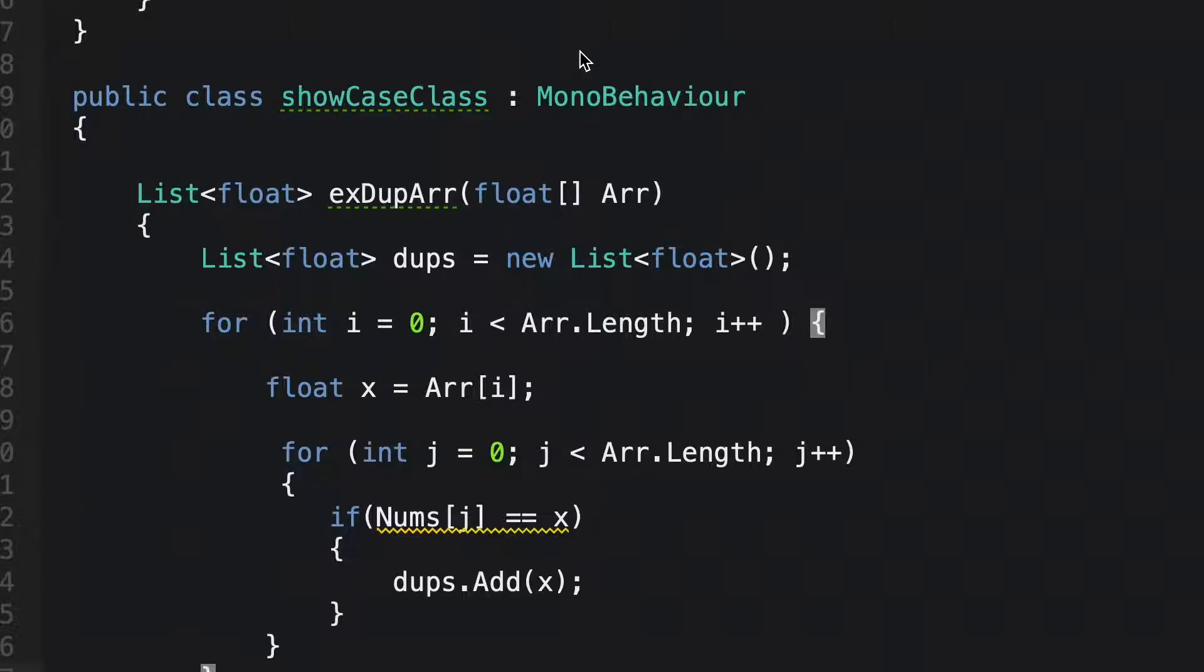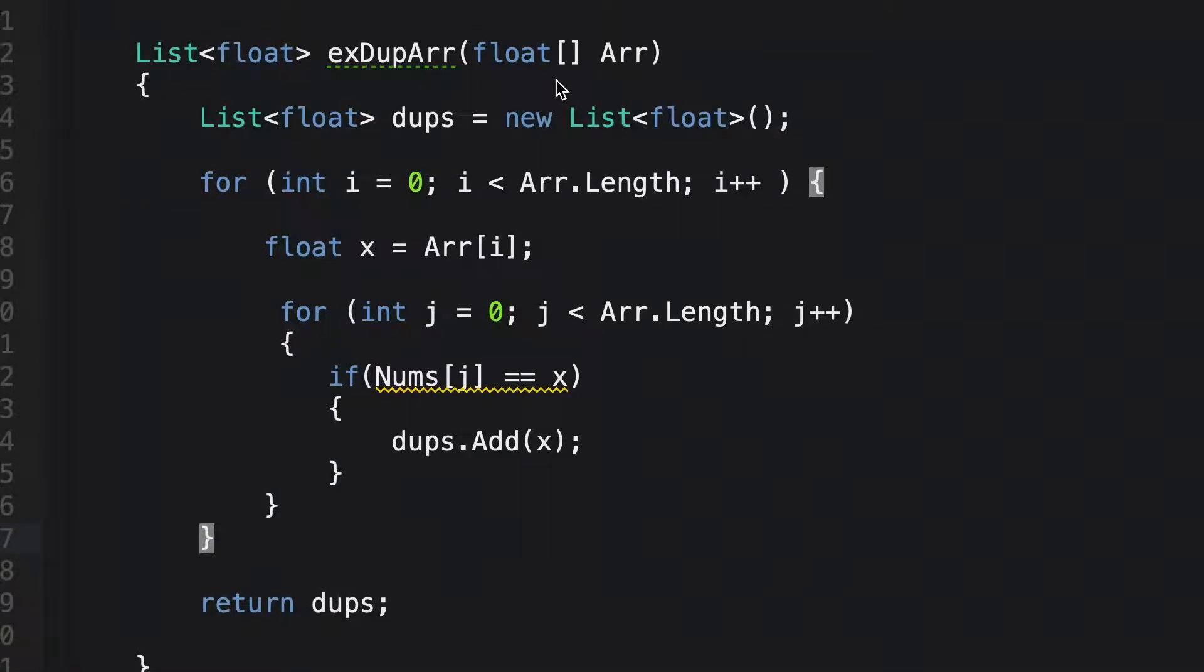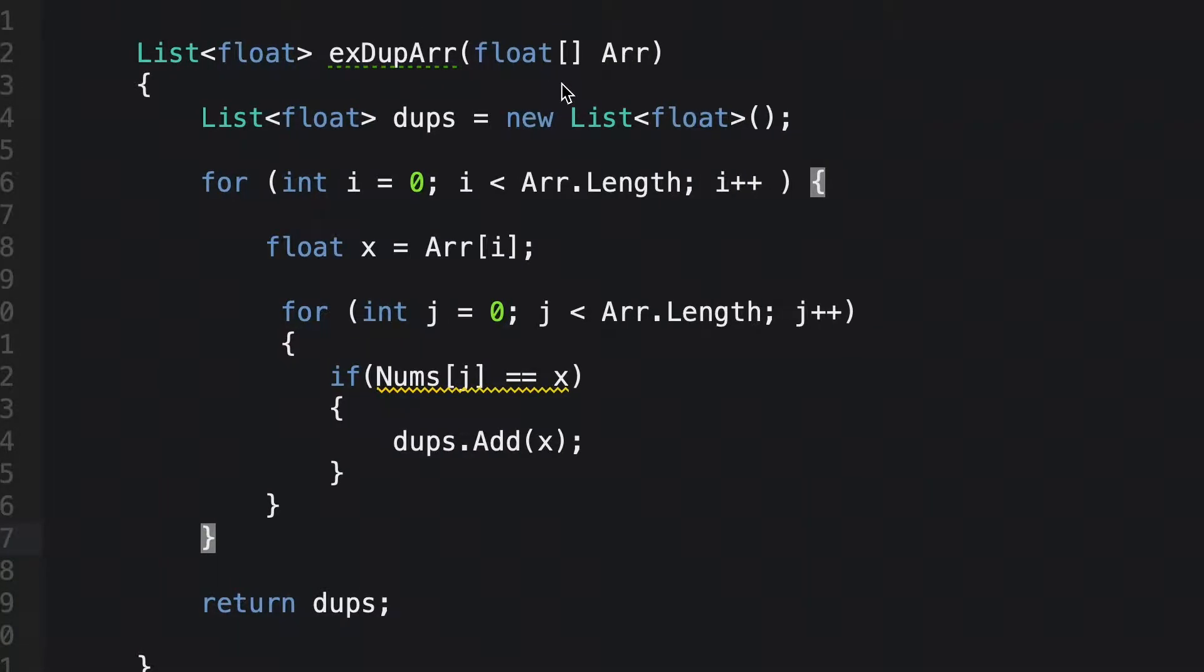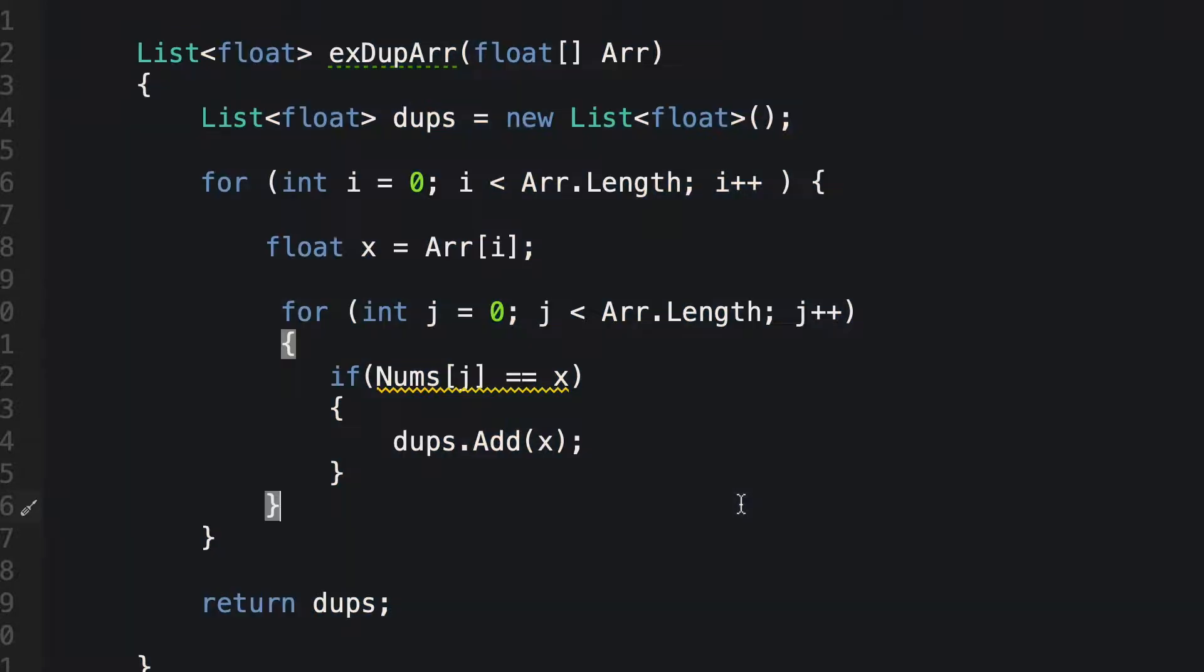Alright, so let's have a look at some code here to give you an example. So let's bring your attention to this function. So for this exercise, can you tell me what this function does?